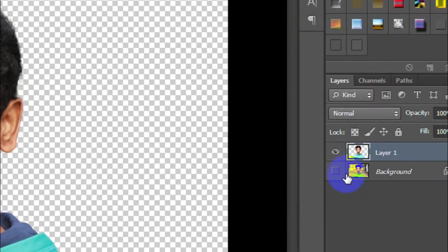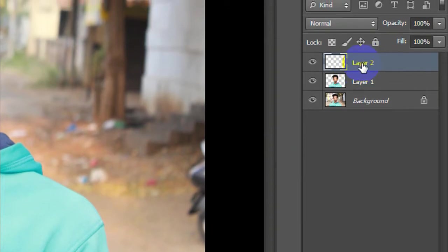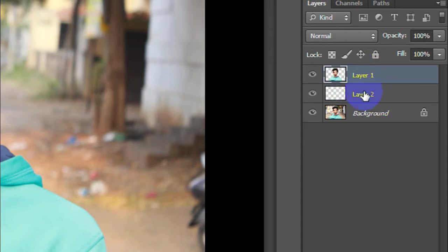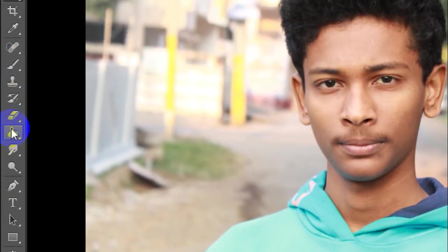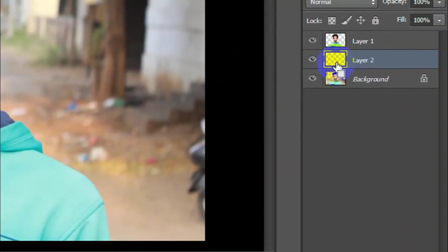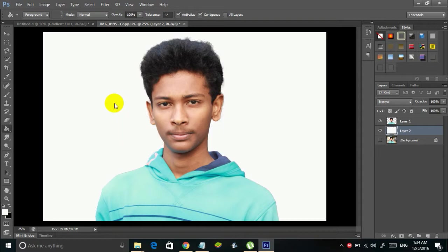Now the next thing is to add a new empty layer. Click on this icon over here and you will see a new layer appear with a transparent background. Bring this Layer 2 below Layer 1 — make sure Layer 1 is at the top and Layer 2 is after it. Now fill Layer 2 with white color by selecting the Paint Brush tool from the tool menu, selecting white color, selecting Layer 2, and clicking over here. We have successfully filled Layer 2 with white color, so we have the image with a white background now.